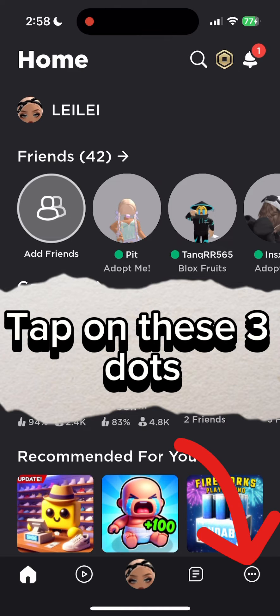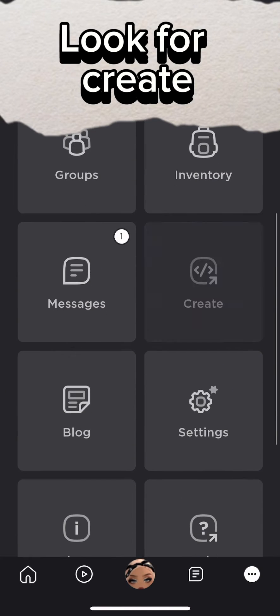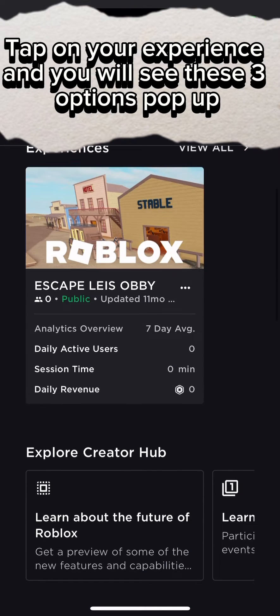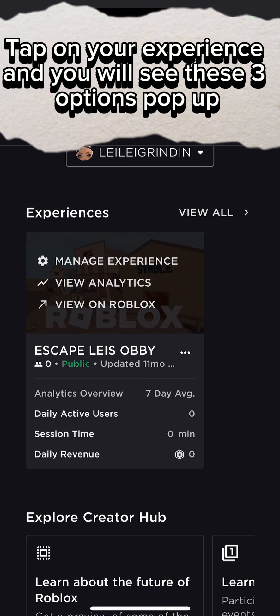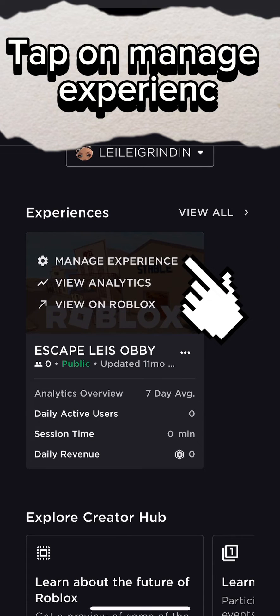Tap on the three dots. Look for Create. Tap on your experience and you will see these three options pop up.